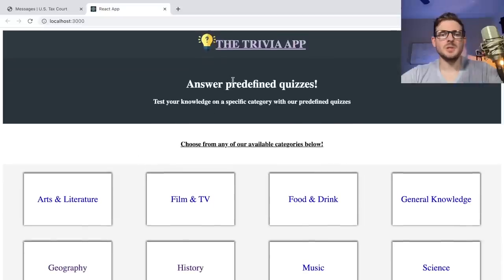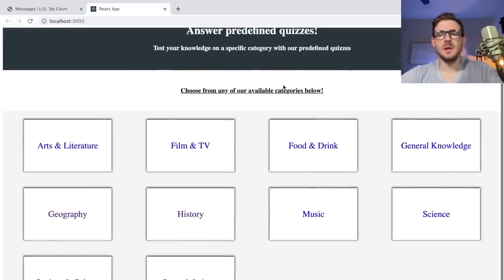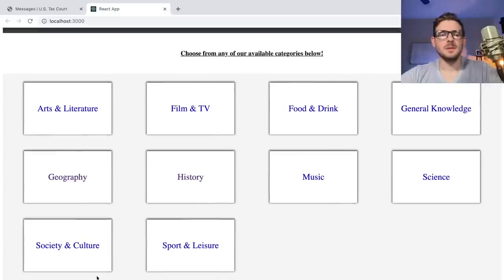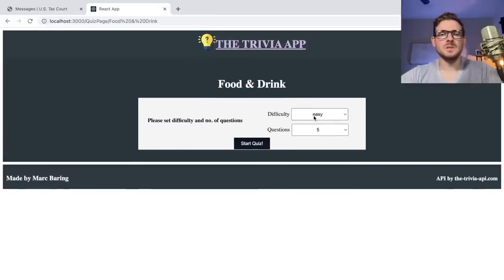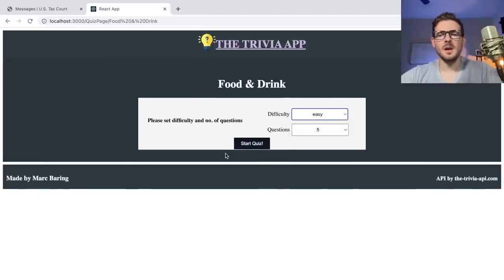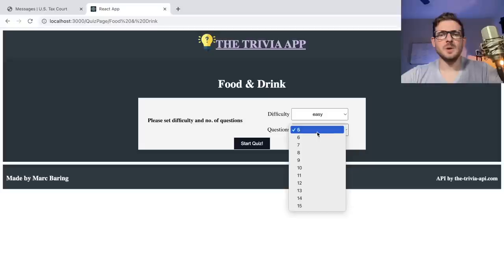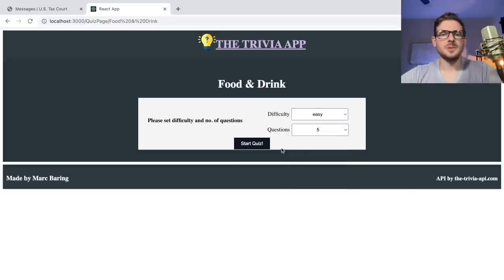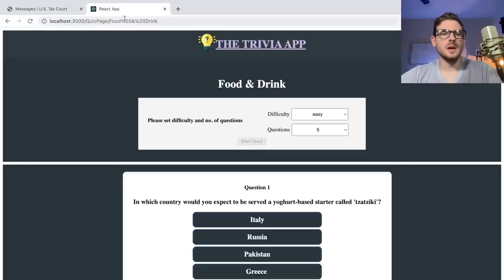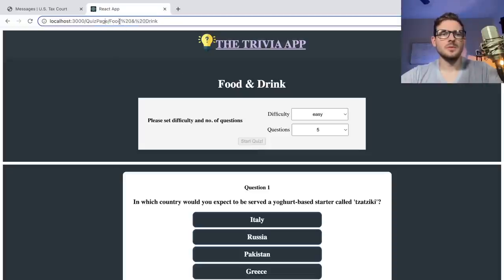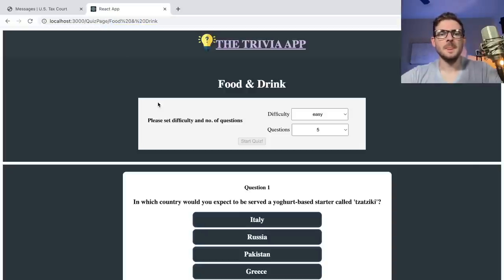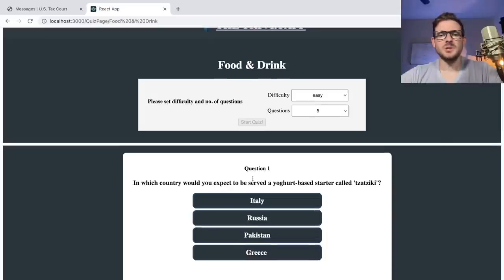So the homepage is a way to select categories. Once you select the category — I'll just do food and drink — you can select how many questions you want and the difficulty. I'll select five questions, make them easy so I can maybe answer some right. I'll say start quiz. Notice that we're still on the same page, quiz page, food and drink. So I guess they have the categories in the React Router URL.